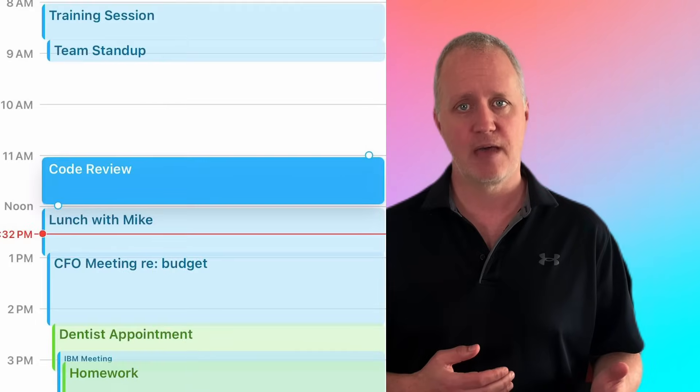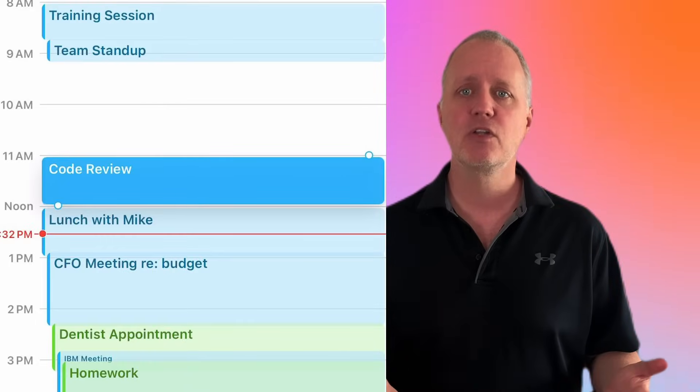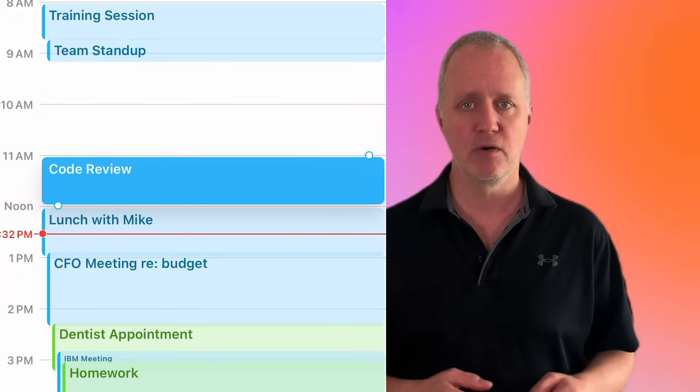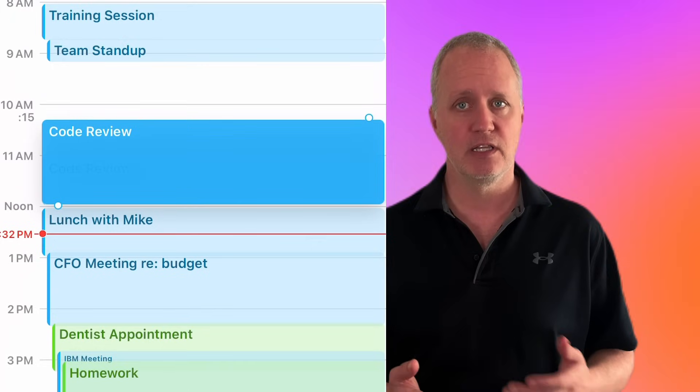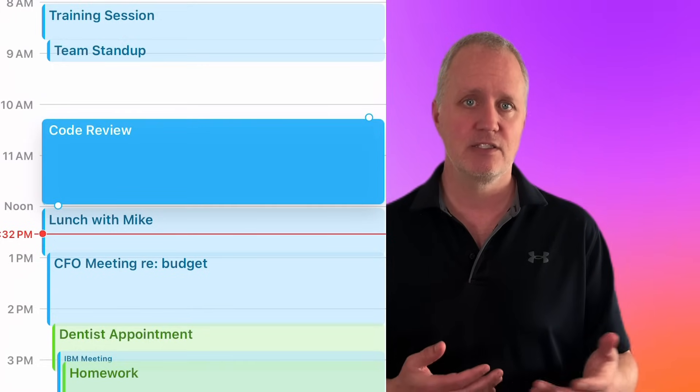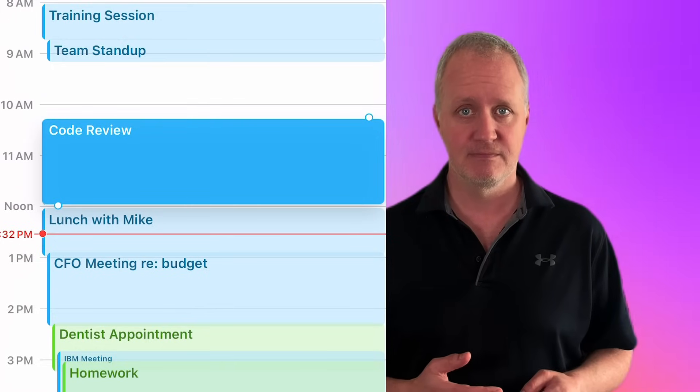Need to adjust the duration? Just tap and hold the event and you'll see two little circles above and below it. Drag these circles to adjust the length of the meeting to the time you prefer. No need to fumble with menus, just drag and drop and you're set.